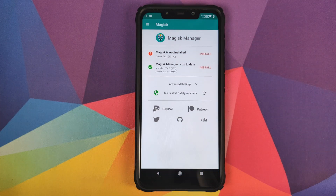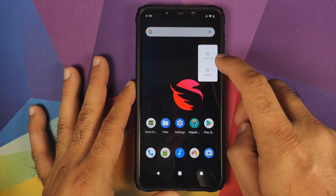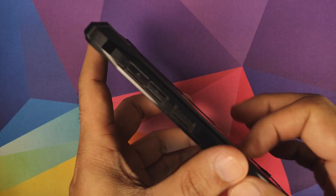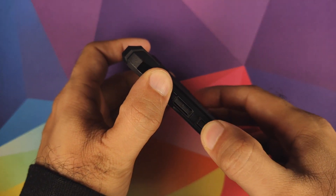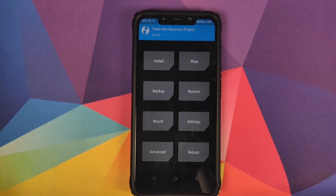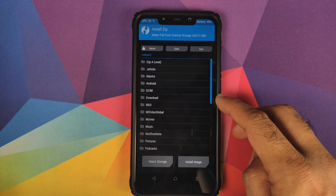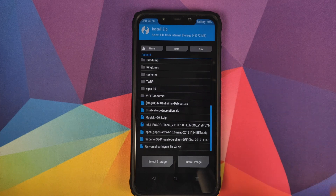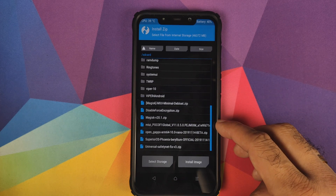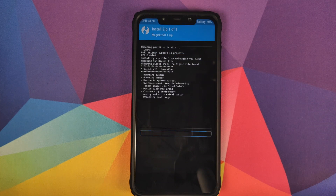Back in Android, open Magisk Manager and you'll see it says Magisk is not installed — nothing to worry about. To fix this, boot into TWRP recovery: turn off your device, then press and hold Volume Up and Power at the same time until you see the TWRP boot logo. In TWRP, click on Install, navigate to the folder with your ZIP files, and select the Magisk ZIP file. Swipe to confirm flash.